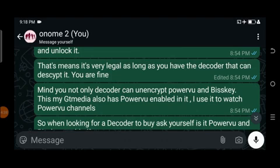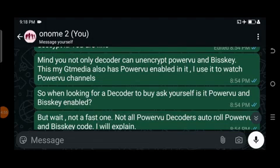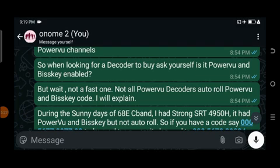As long as you have a decoder that can decrypt it, you are fine. Not only decoders — GT Media and satellite finders that are PowerVu-enabled and Biss-enabled can also decrypt PowerVu channels. So when looking for a decoder to buy, check if it is PowerVu and Biss enabled. But note that not all PowerVu decoders support both PowerVu and Biss codes. You need a decoder that is PowerVu and Biss enabled. If your decoder is not PowerVu or Biss enabled, you cannot decrypt Biss or PowerVu encrypted channels.